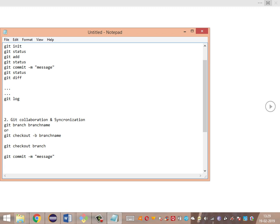Since the project is in production, we cannot work directly on the production branch. We need to create a separate branch to work on new user stories. Once unit testing and review are done, we merge this feature branch into the main branch. Before merging, we need to check out to the main branch, then use the git merge command.